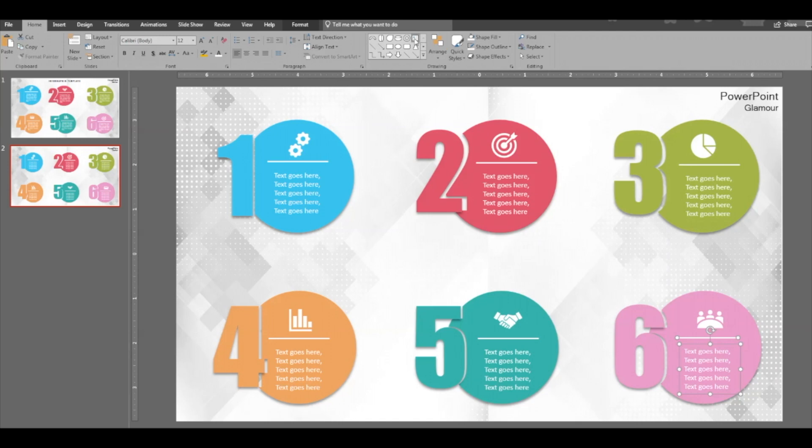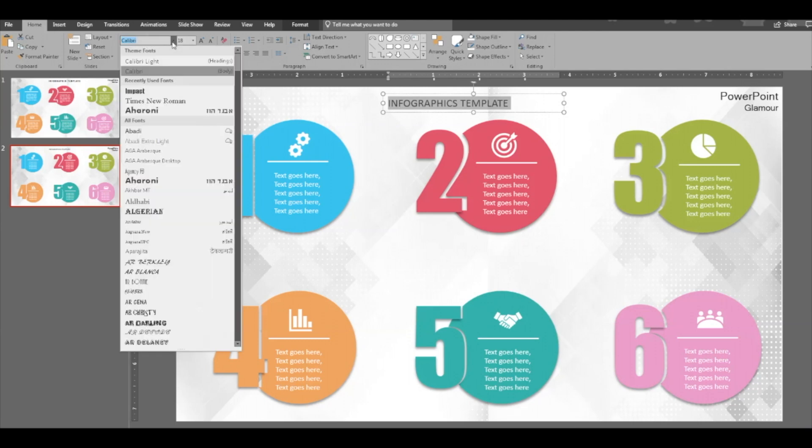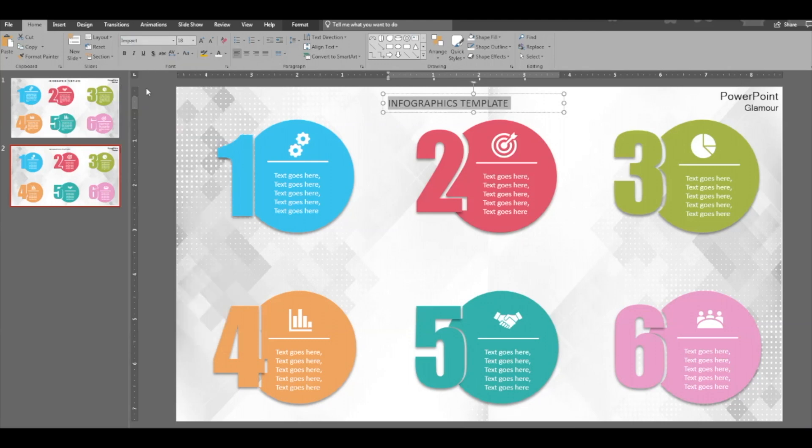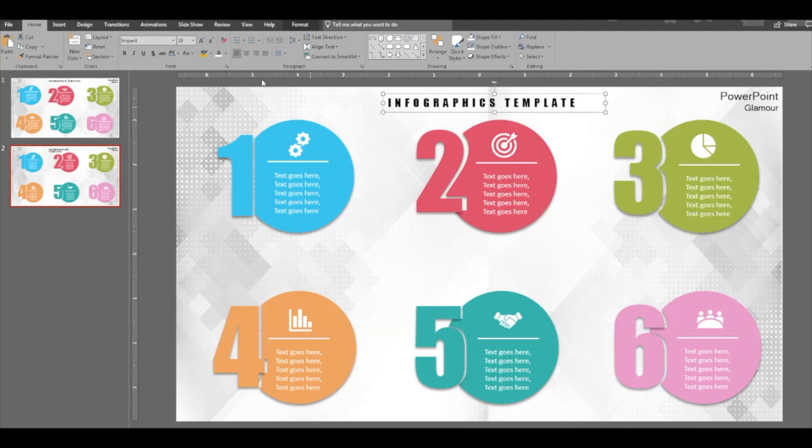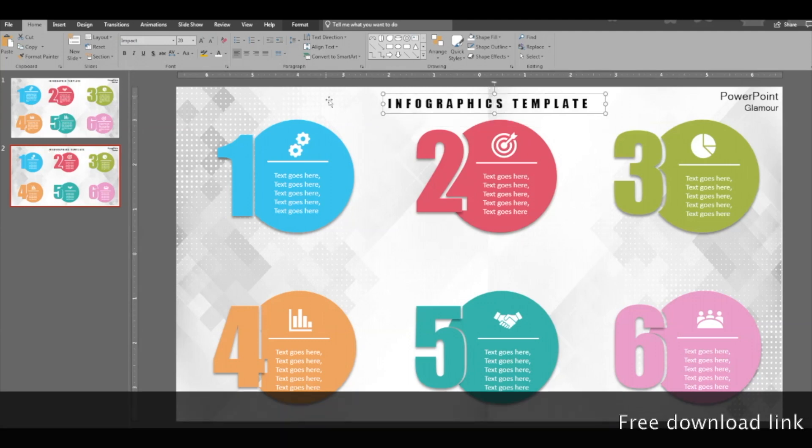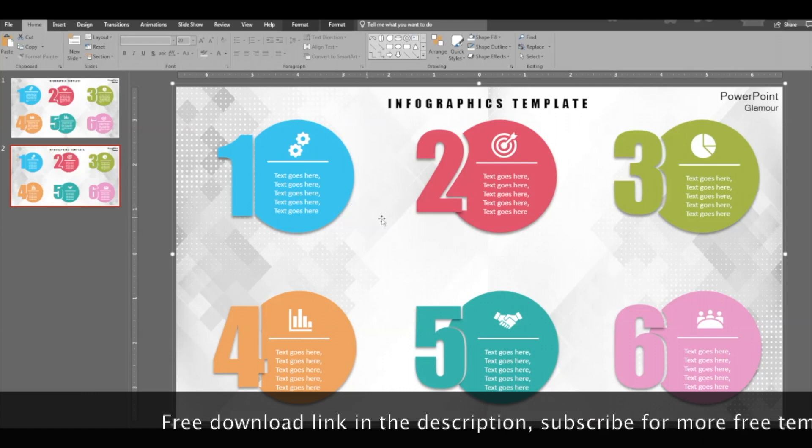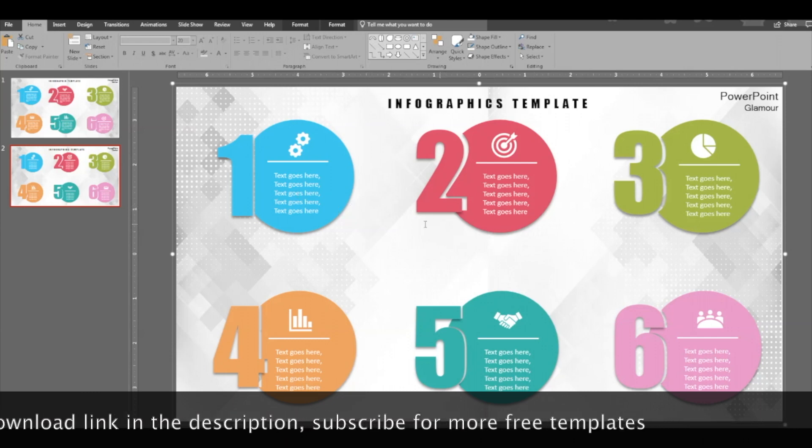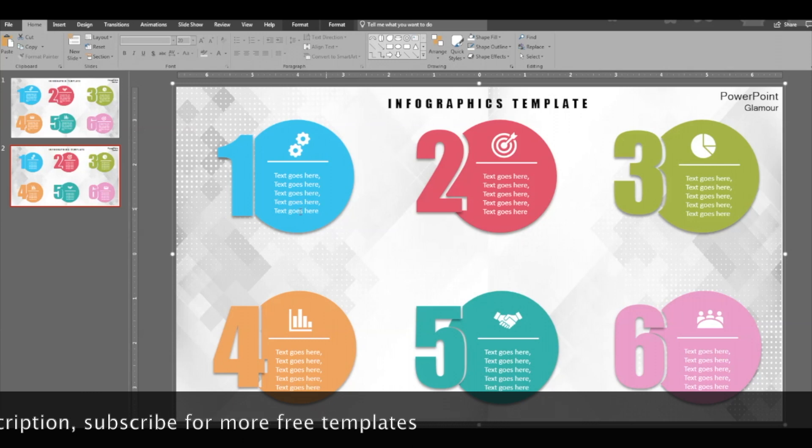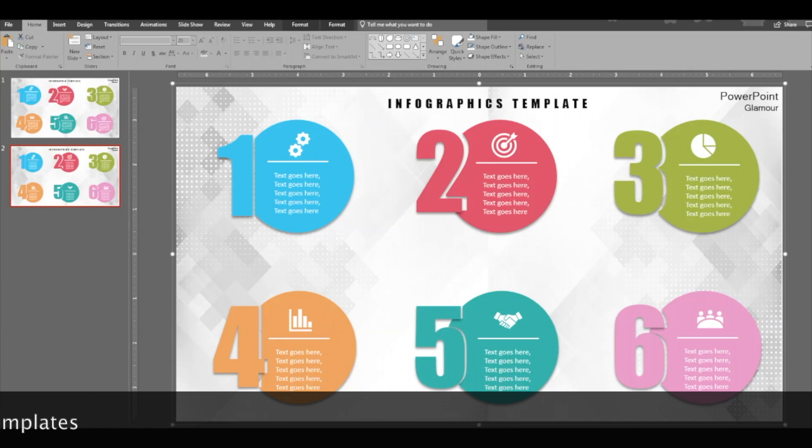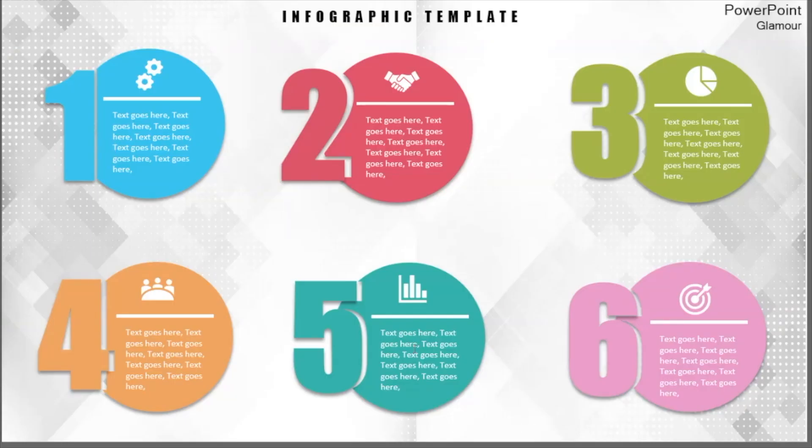Okay, it's done. Now insert a title. Select the same font, increase the spacing like this, drag. Okay guys, so now your beautiful six step infographic is ready. You can use it for bullets and numbering. So please make sure you go ahead and like and subscribe for more free videos and for free downloads. Thanks for watching, bye bye.